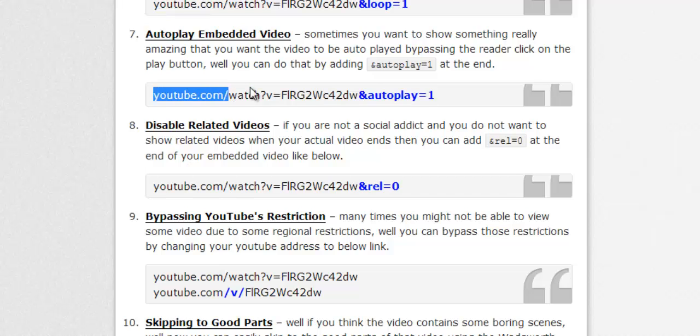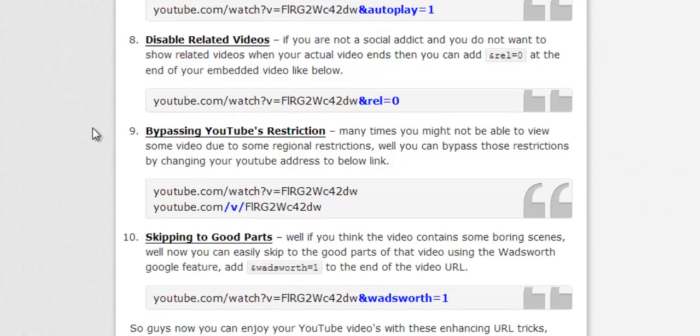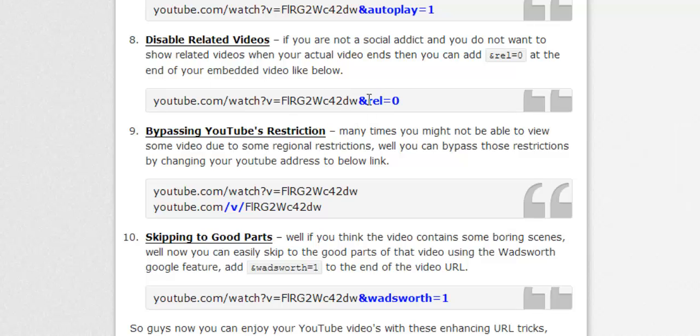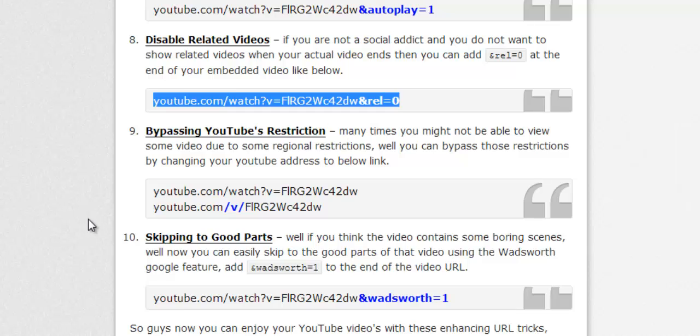Next one is disabling the related videos. So actually when your video comes to end, YouTube automatically shows some related videos where people can click and view them. If you do not want to show related videos, then you can add rel=0 at the end of the URL and the videos will be disabled on your embedded video.